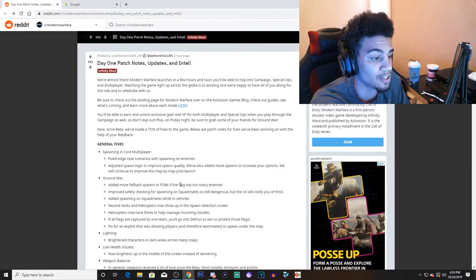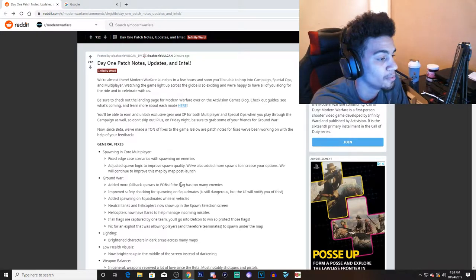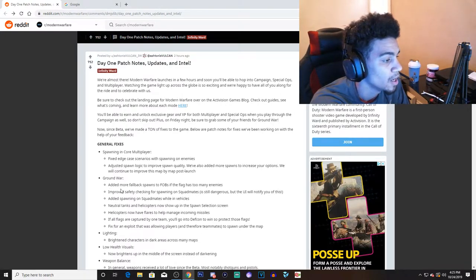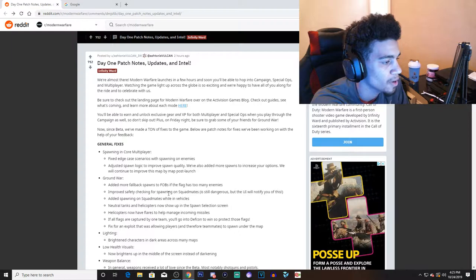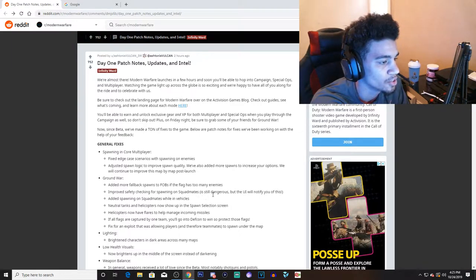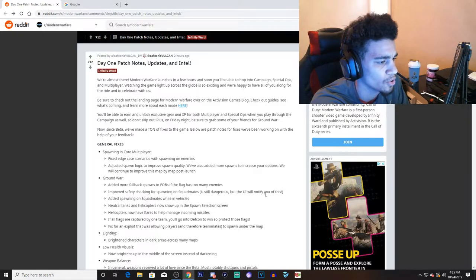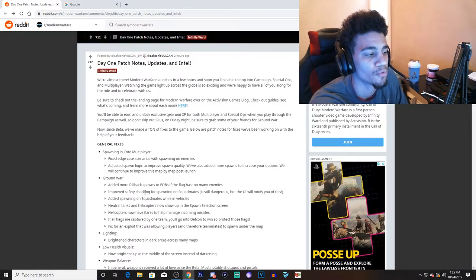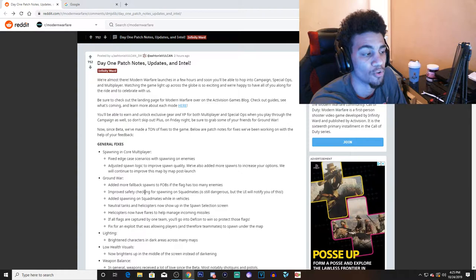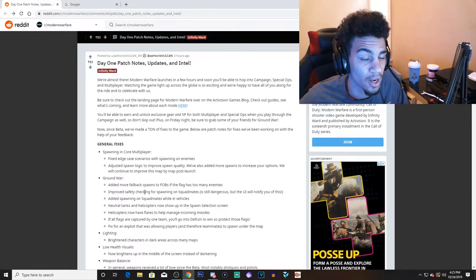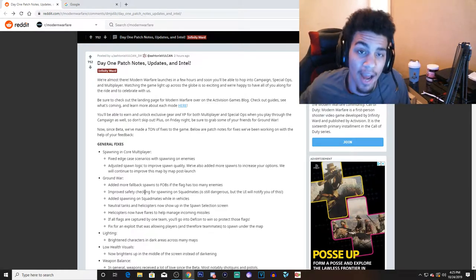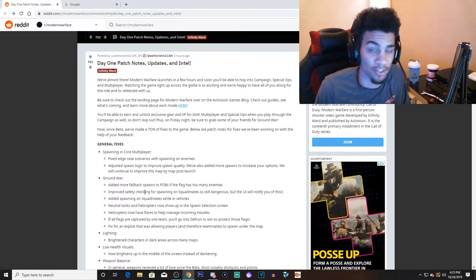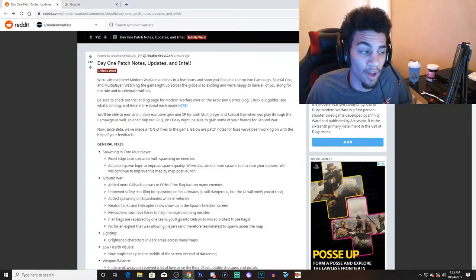Improve safety checking for spawning on squad mates. It's still dangerous, but the UI will notify you of this. So I think what they're saying is you're going to be able to spawn on your teammates no matter what.